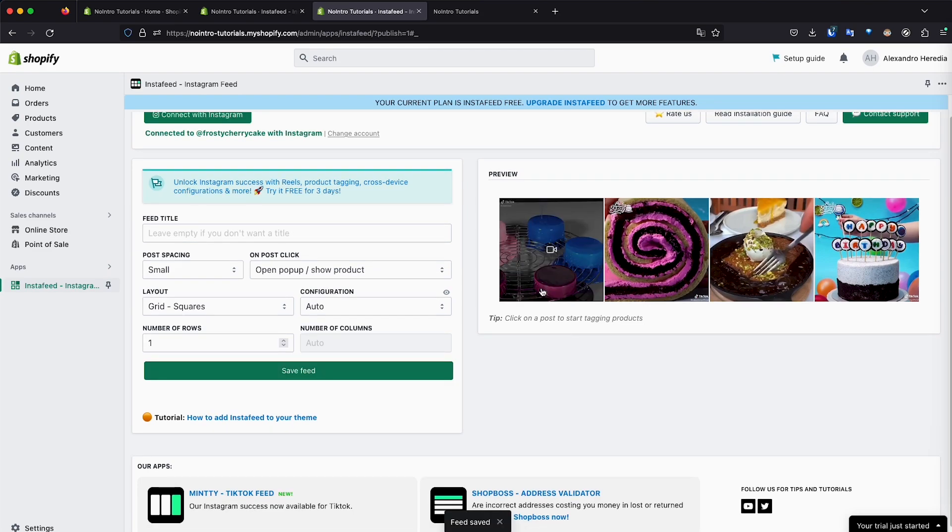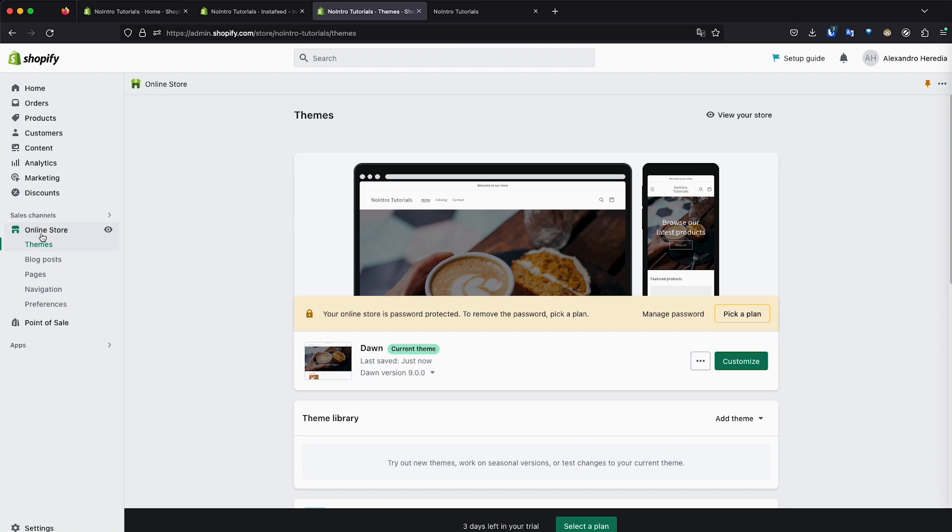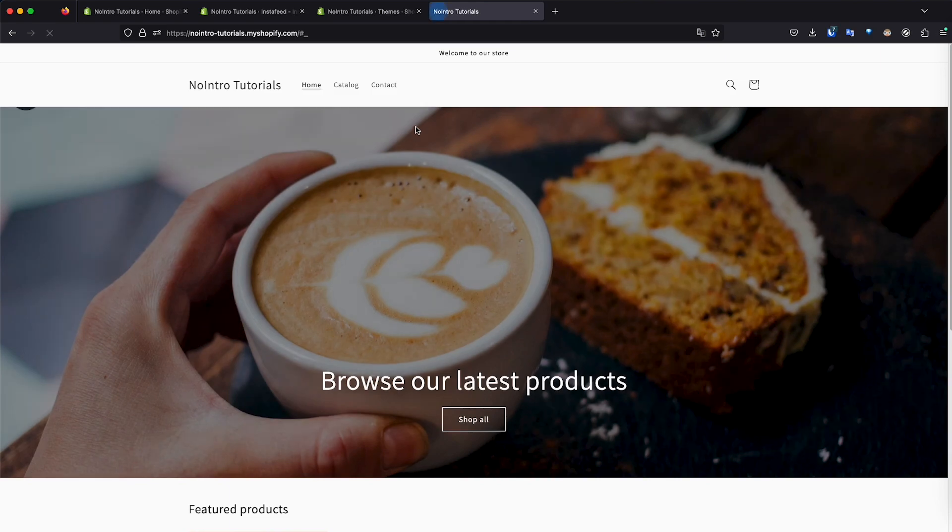So basically you save your feed and that's what's going to display in your store. Now let's go ahead and add it to the actual store. So we're going to click on online store. We click on online store and then we click on themes. We already have a selected, so it shows right here. That's my current theme.